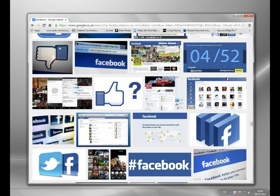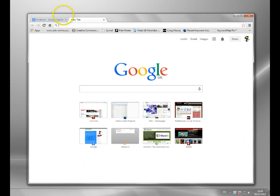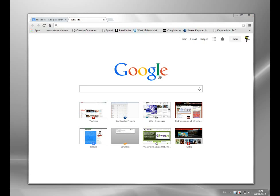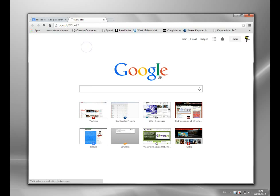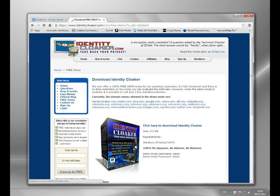What I'm going to do is I'm going to show you the program that will allow you to access Facebook when it's normally blocked. As I said, the program is called Identity Cloaker. It's a paid security program normally, but there is a demo mode. The link in the description will take you to the demo mode, which is completely free.